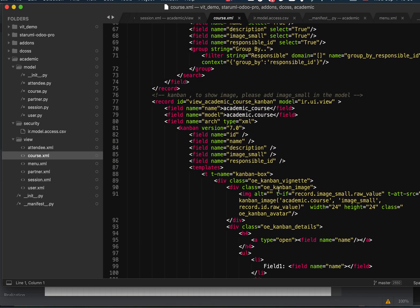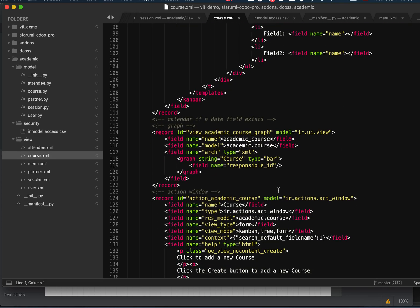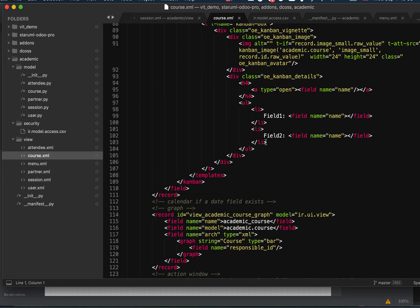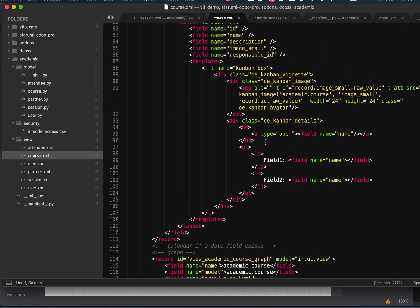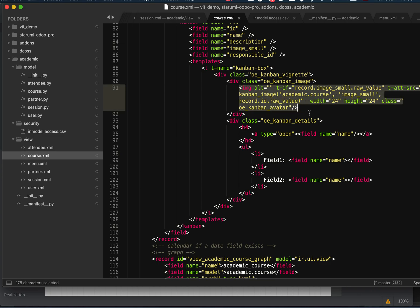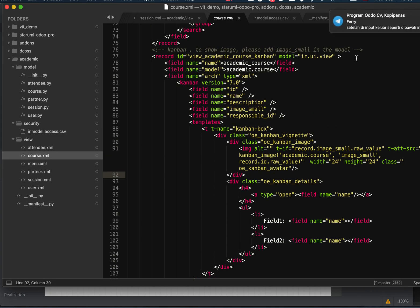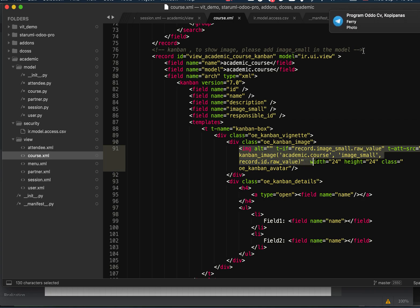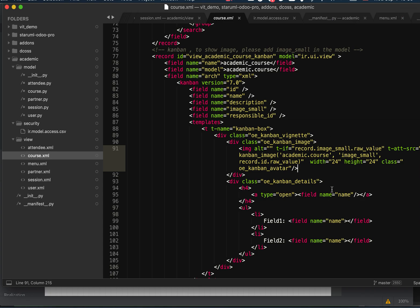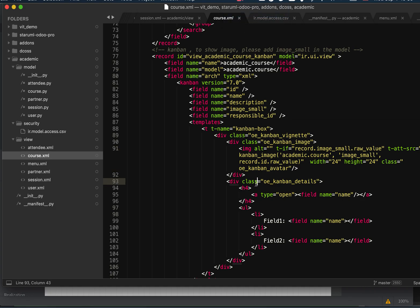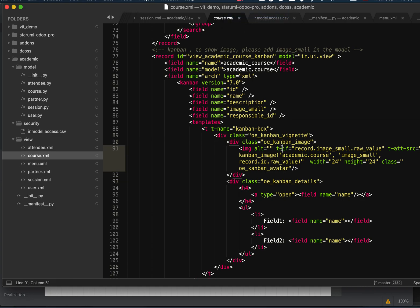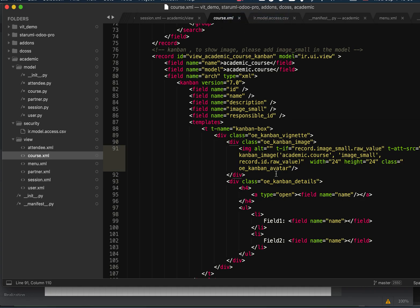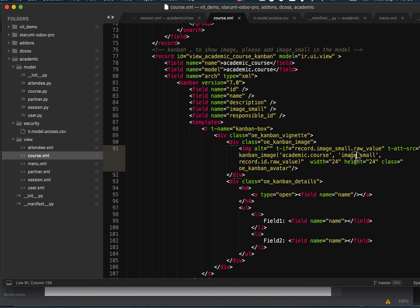You can see the Kanban is completed with the Kanban image. We'll have the Kanban with image now, which is taking the field from image_small.